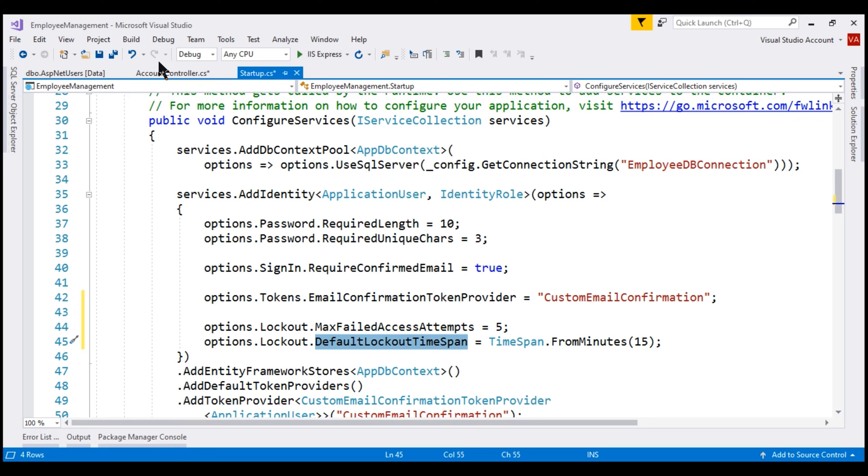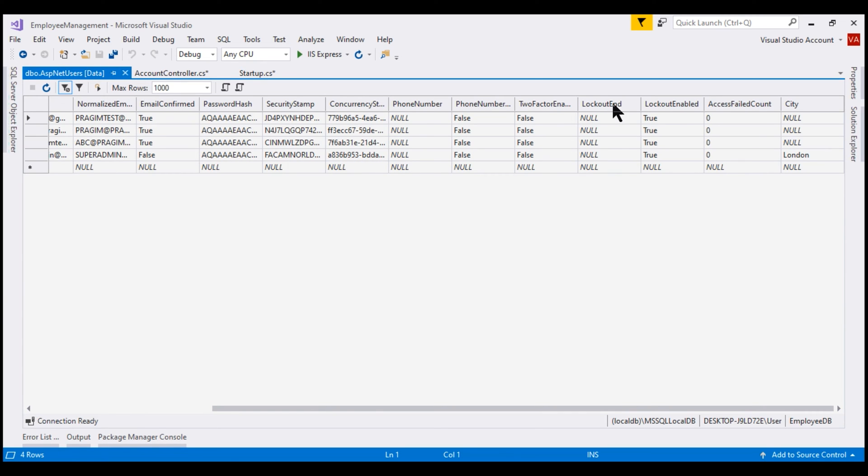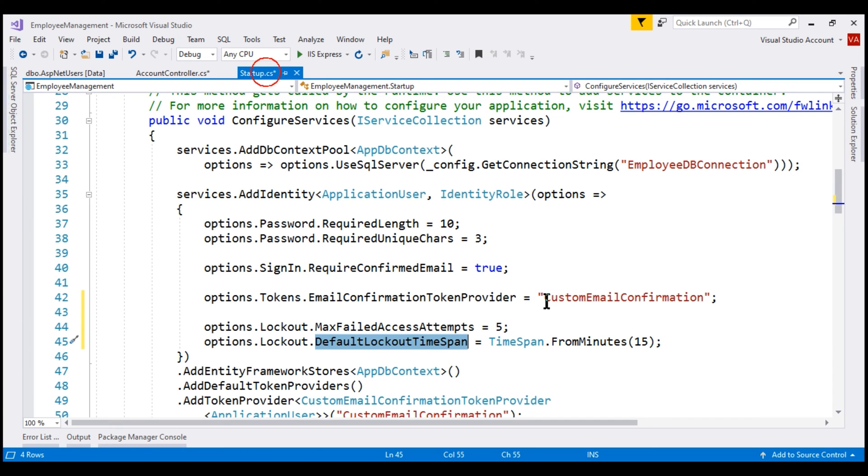The lockout end date will be 15 minutes in the future. When that time has elapsed, the account will be automatically unlocked and the user will get another 5 attempts before the account is locked again.